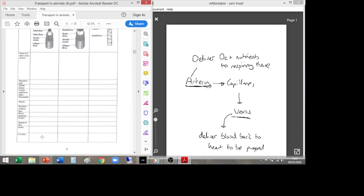The vein's function is to deliver blood back to the heart — to be pumped back to the lungs to excrete waste like CO₂, or back to the heart after returning from the lungs. For capillaries, the function is diffusion: providing a platform for diffusion of molecules in and out between the respiring tissues and the blood. That's task three done.